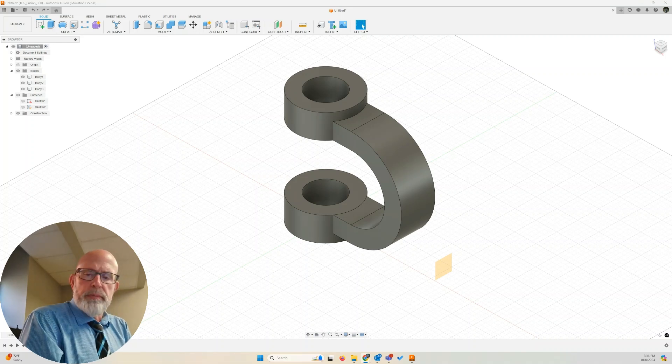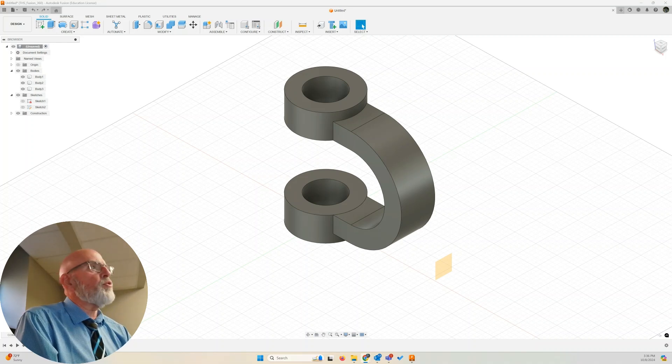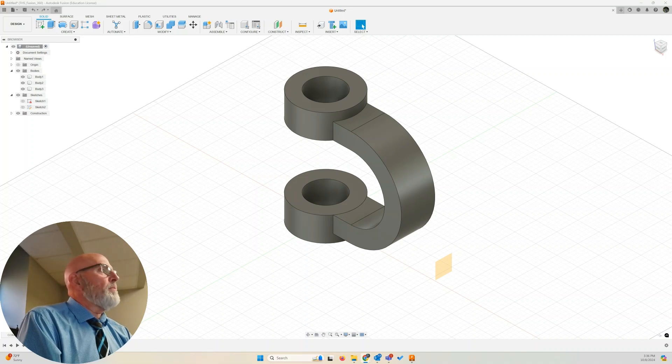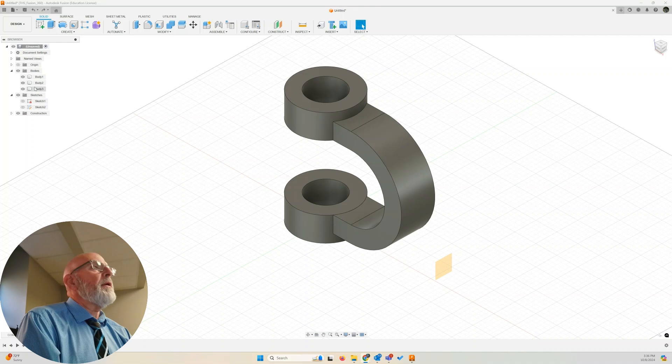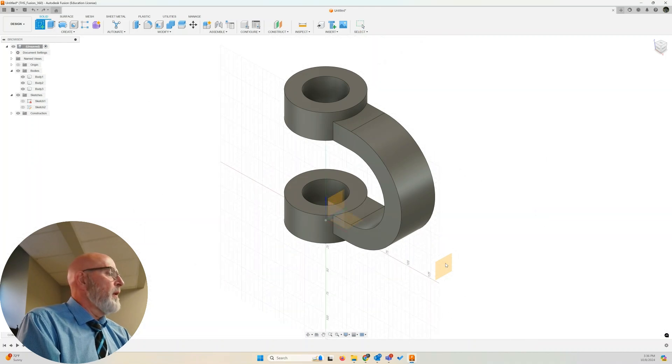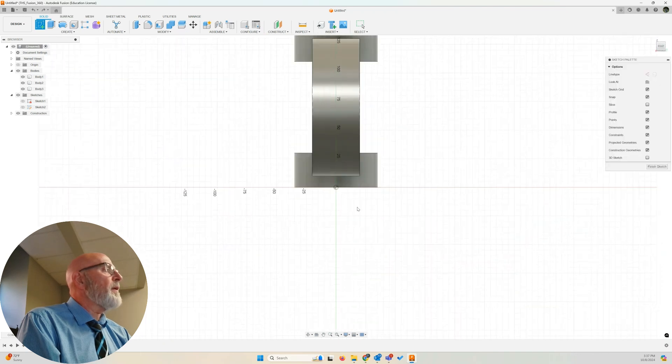So I'm going to create sketch on my construction plane, my offset plane. There it is. Click.